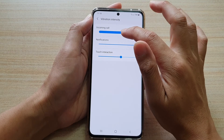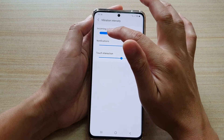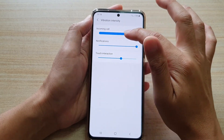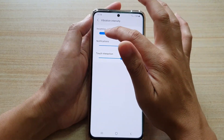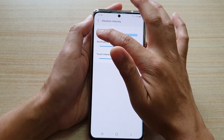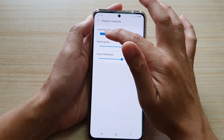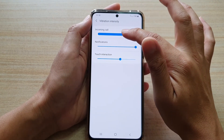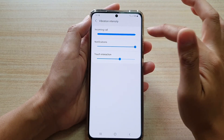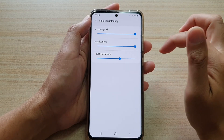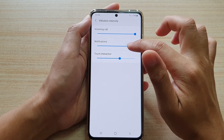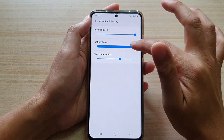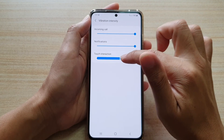Drag the bar all the way to the left to decrease the intensity, or drag it all the way to the right to increase the intensity. The same applies for notifications and touch interactions.